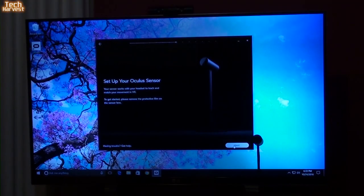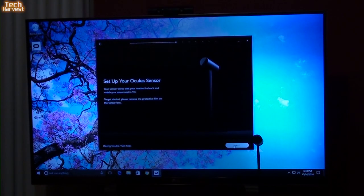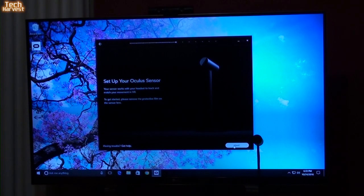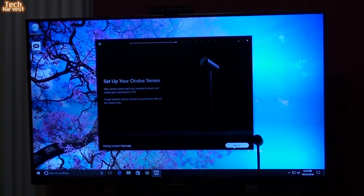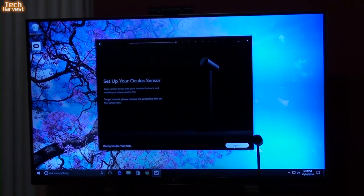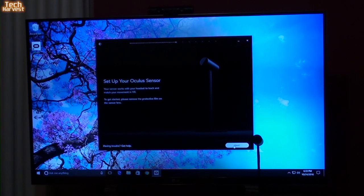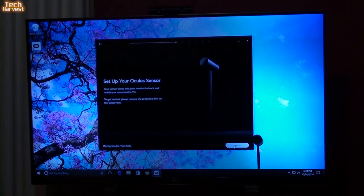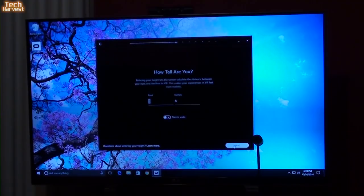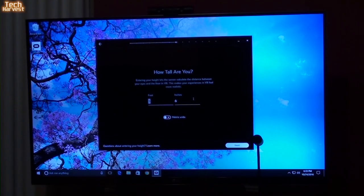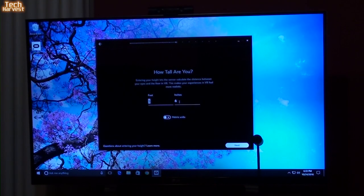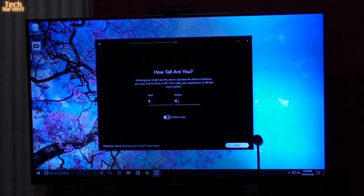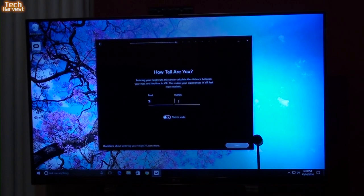Your sensor works with the headset to track and match your movement. To get started, please remove the protective film on the sensor lens. Well, that has already been done. How tall are you? Well, I'm 5'10".